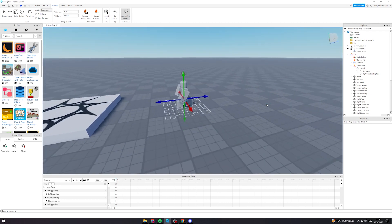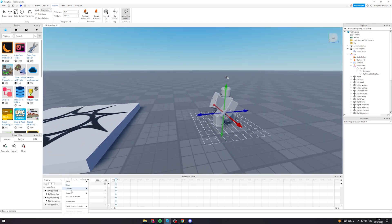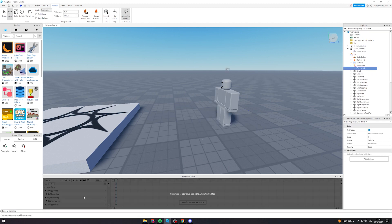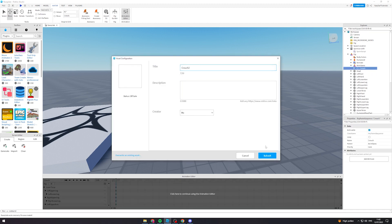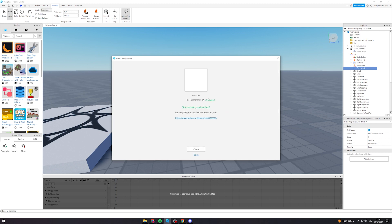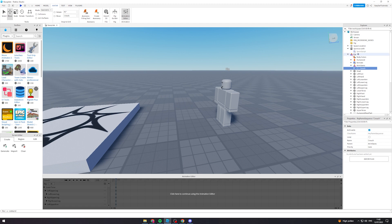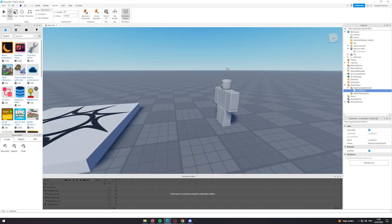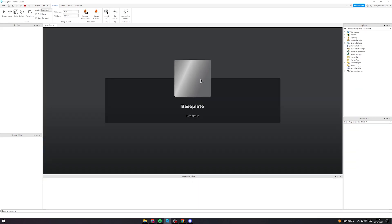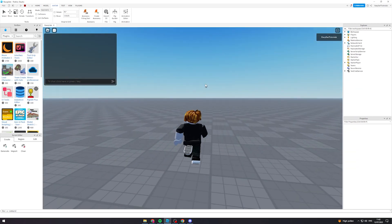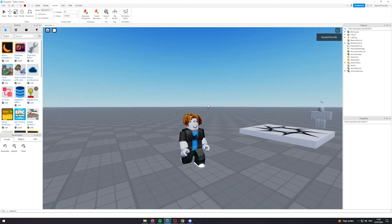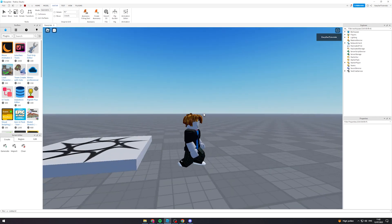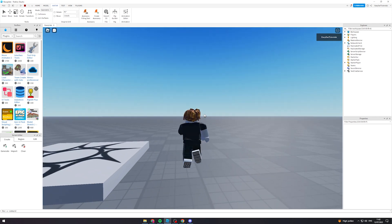I think it looks good. I'm going to do the same as before and publish it — I'll call it 'crouch 2' so I know what it is. I've got the new ID, so I'll close this and go back into the script and paste the new code in. Now let's hit Play — and you can see that's way more crouched now, and the transition into it looks pretty cool.